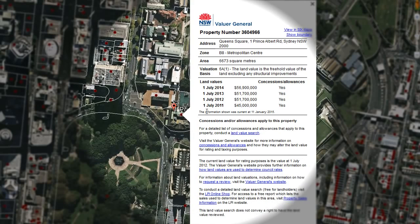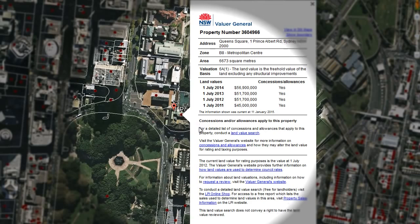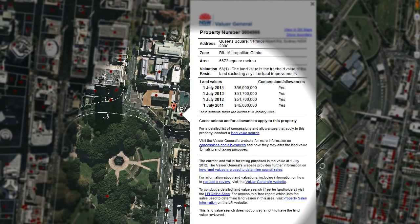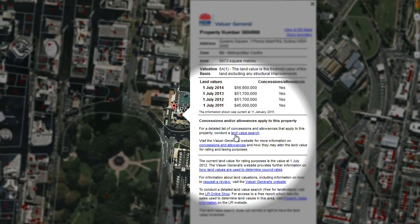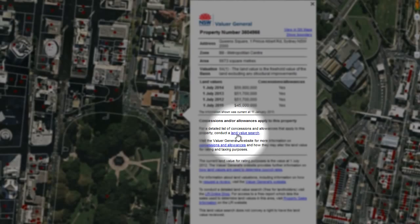Please note that some properties won't contain valuation data for the full five years. The balloon will also contain other information such as any values which are subject to concessions or allowances. Please note, if this information is not displayed, it means that the property does not contain any concessions or allowances. Where concessions and allowances do apply, this information can be accessed by conducting a more detailed land value search, which is free for the owner. To conduct a land value search, click on the land value search hyperlink located three quarters of the way down the information balloon.